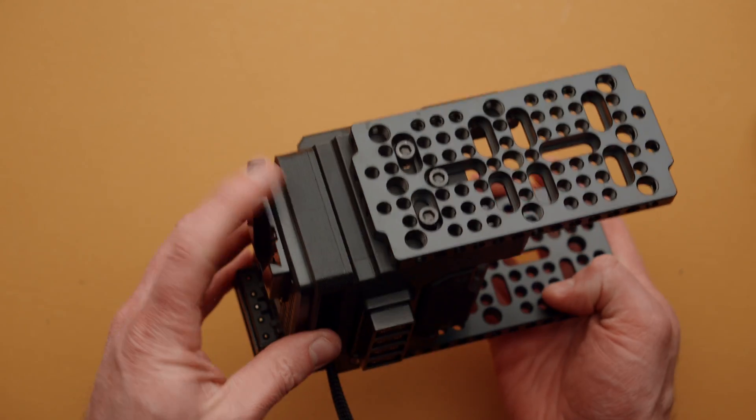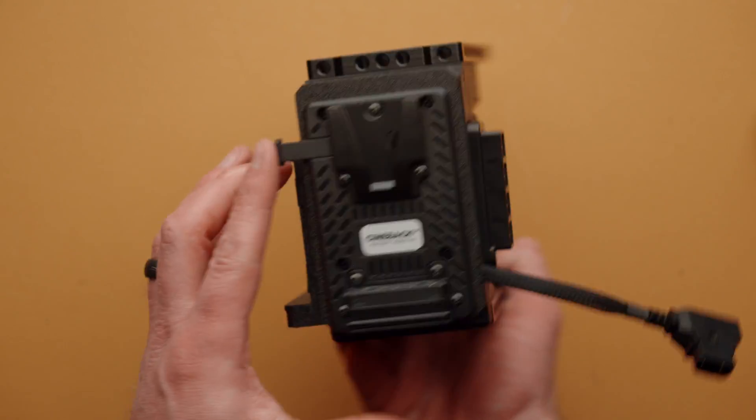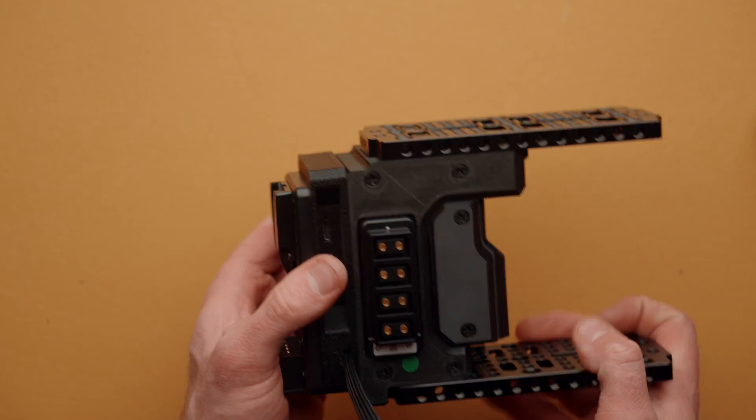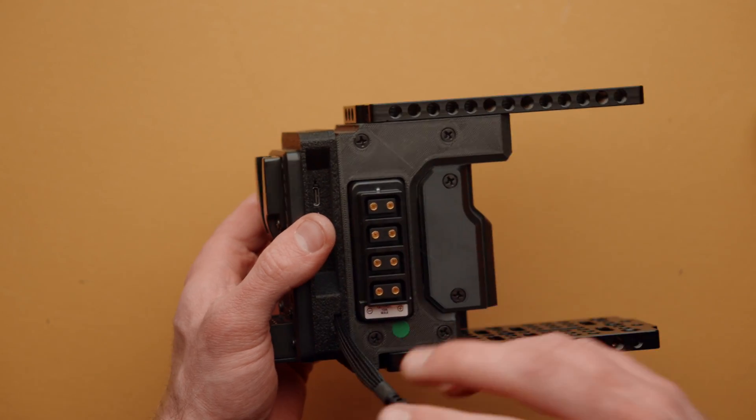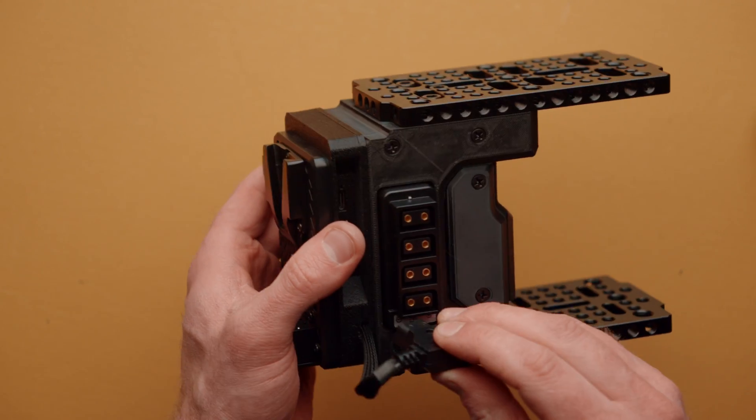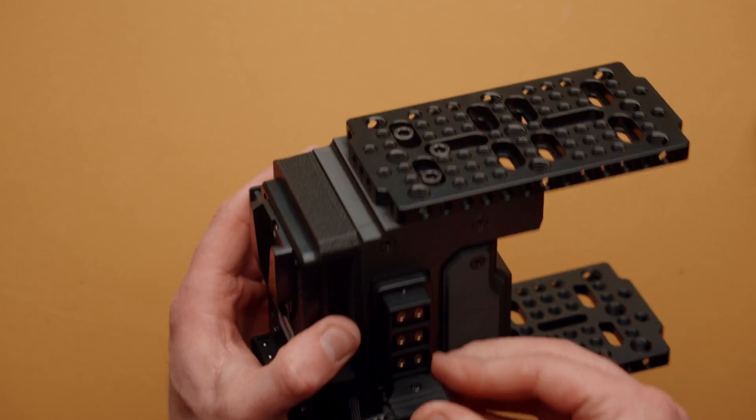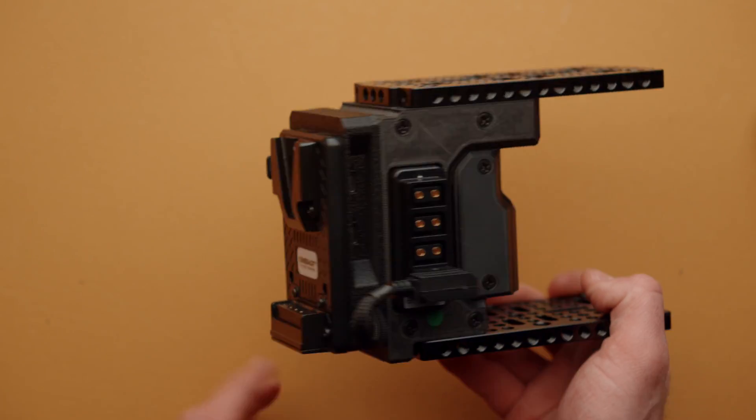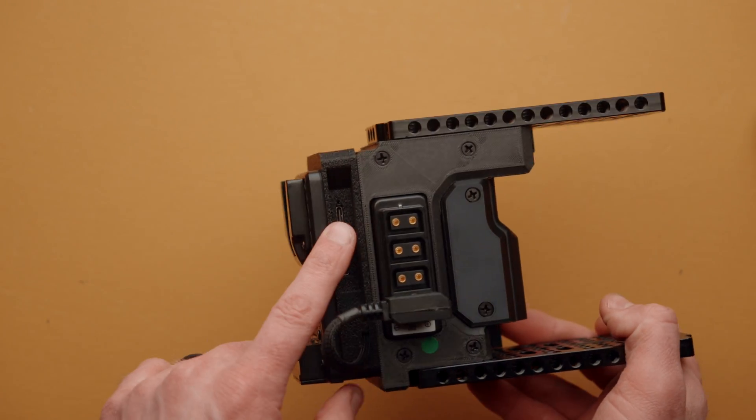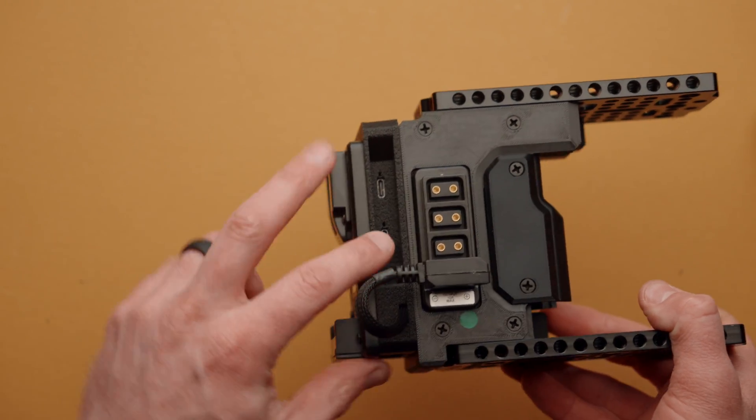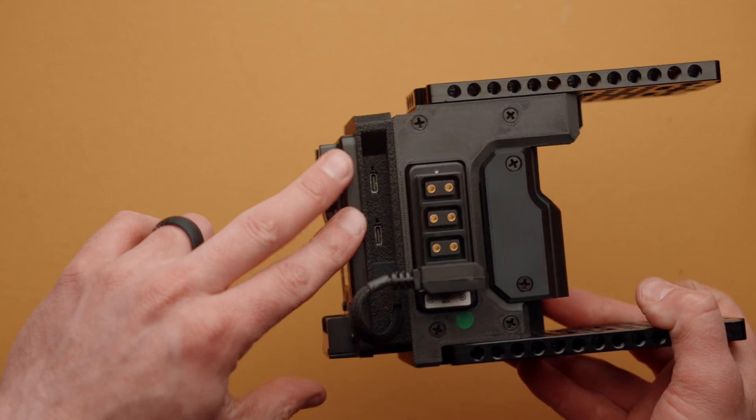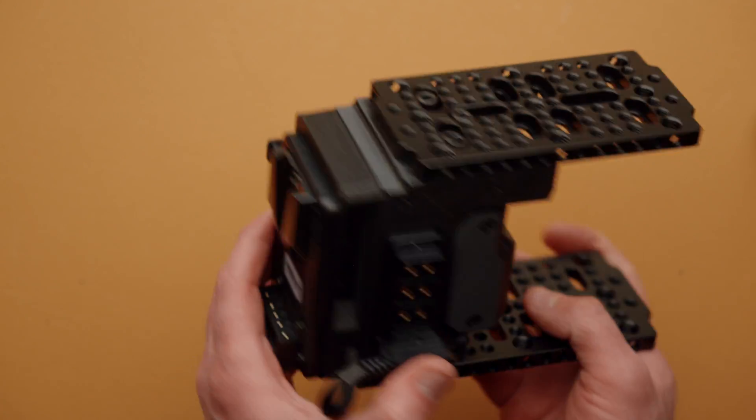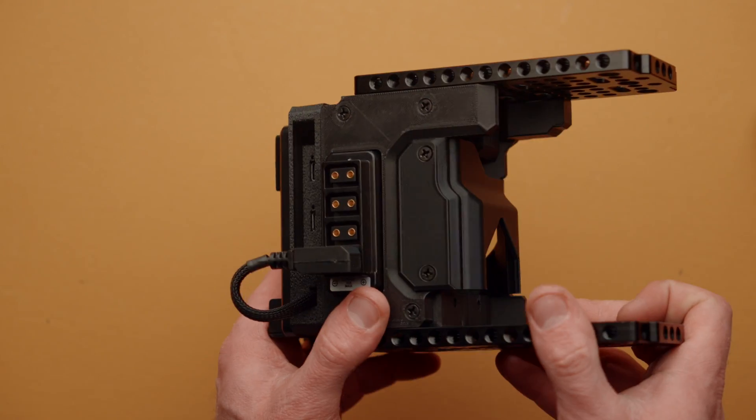With that done, we now have the module nice and secure on the back of Cineback. We can then take the cable that is coming out of the module and plug it into Cineback. And now we're ready to have USB-C power delivery for our camera and other devices built directly into Cineback.